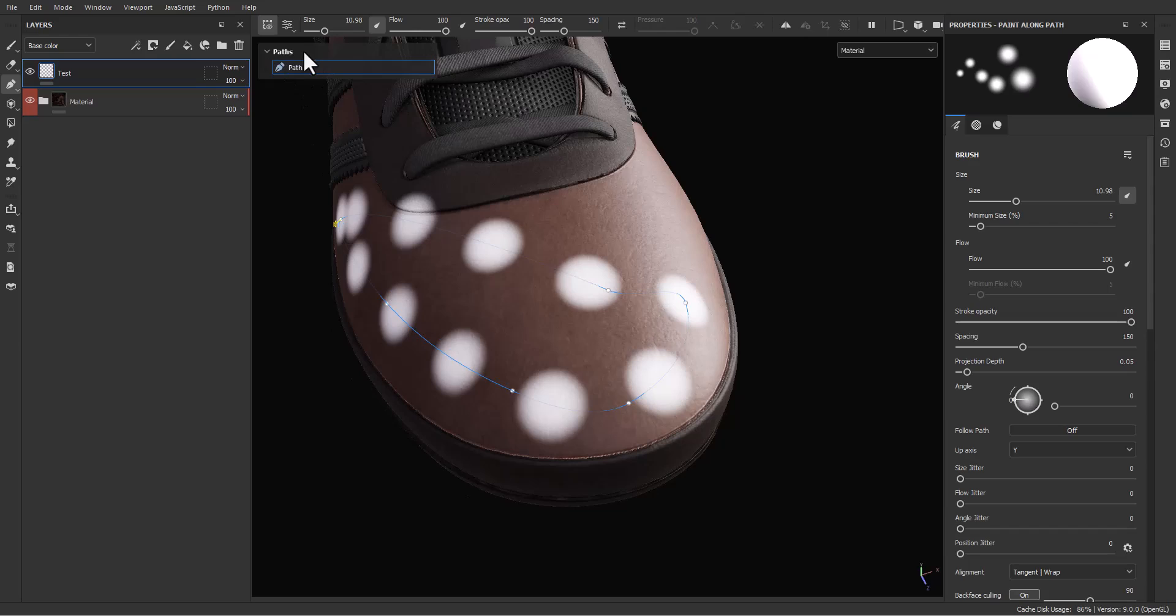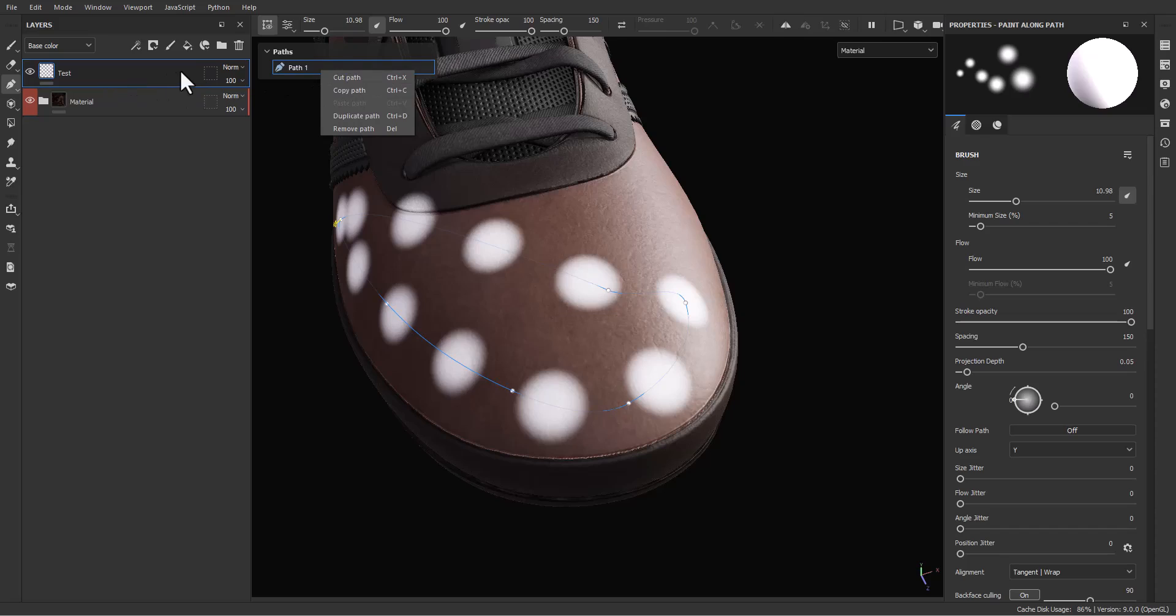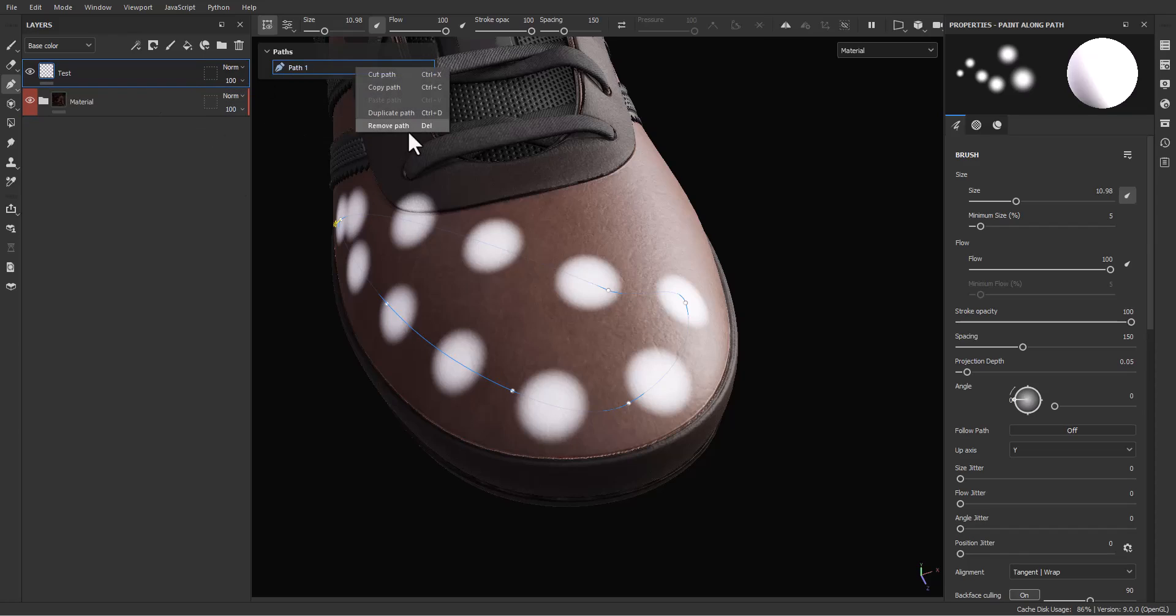You can come over here in the path layer and you can manage your paths here very easily. For example, you can remove, duplicate, copy, paste, or cut. For example, cut this path from this layer and go to another layer and paste over there.